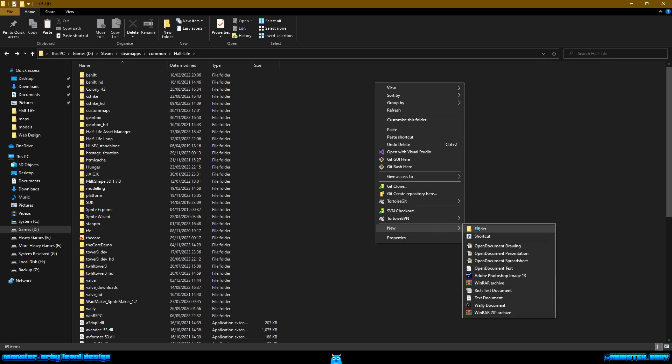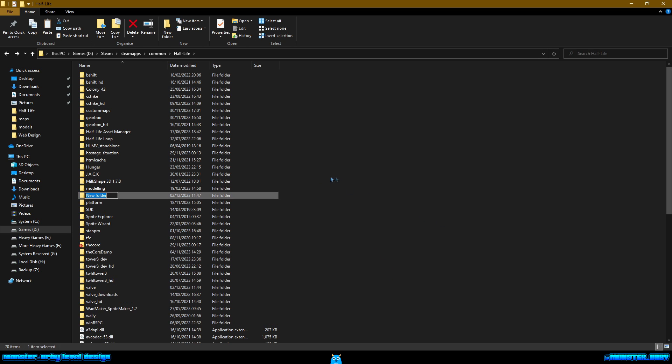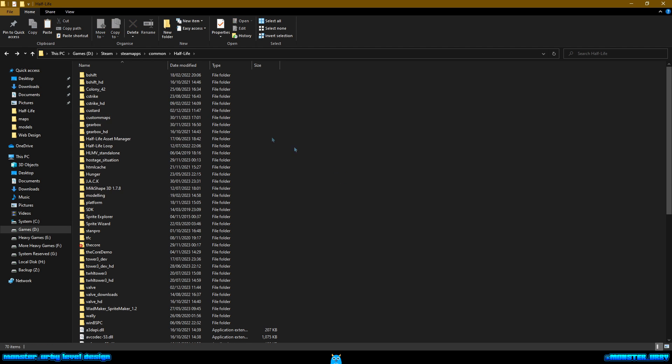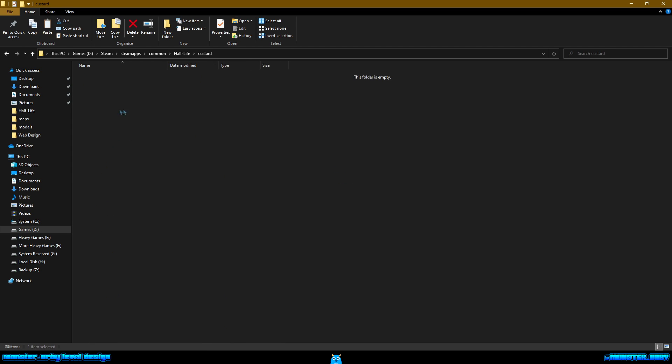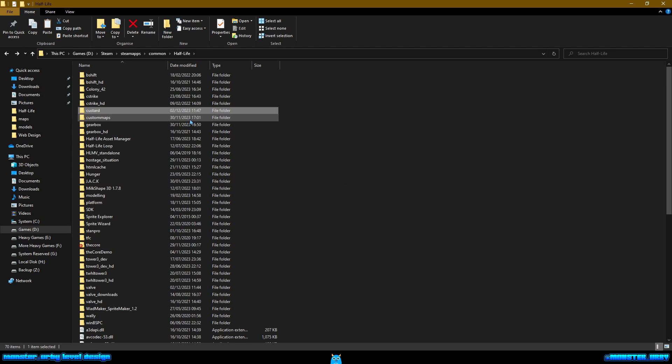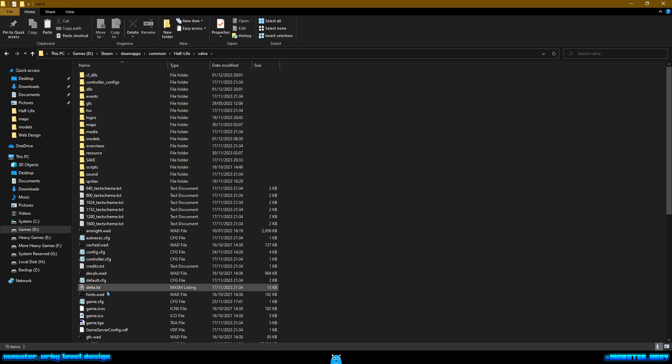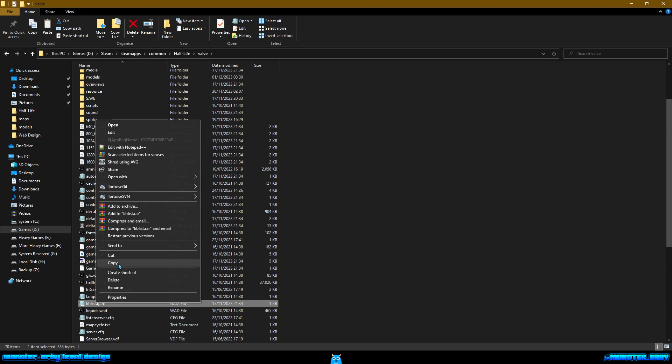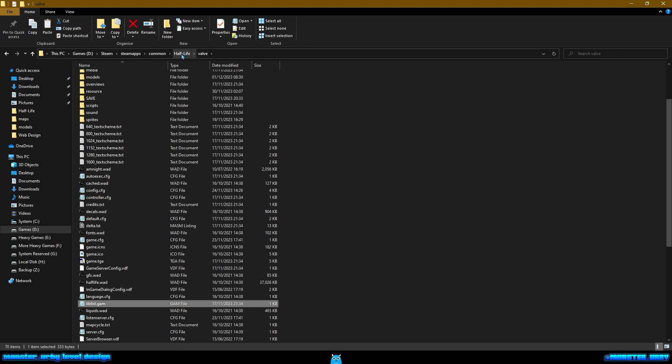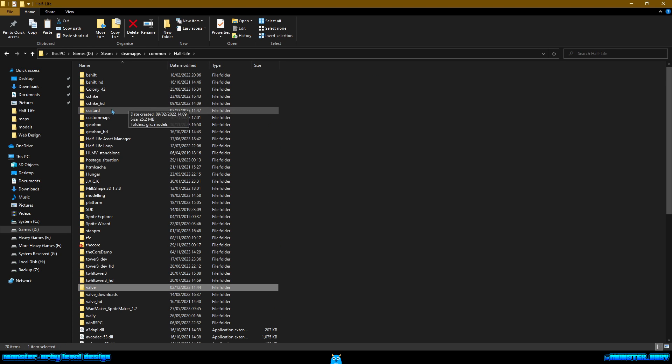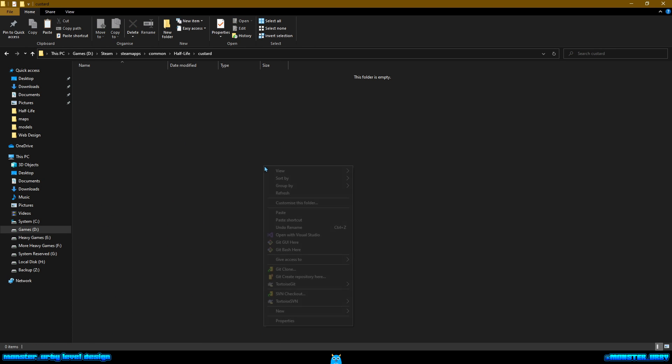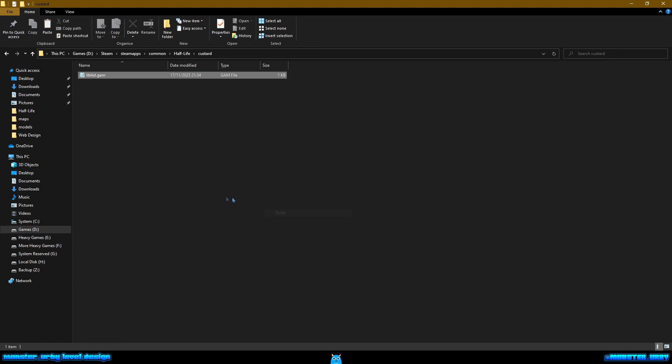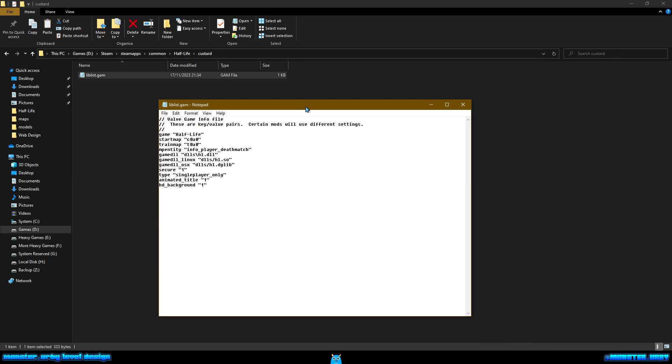So I'm gonna make a new folder in my Half-Life directory. I'm gonna call it custard. Empty folder, that's fine. Then I'm gonna go to valve, grab the liblist.gam file, copy that, and paste that in custard.